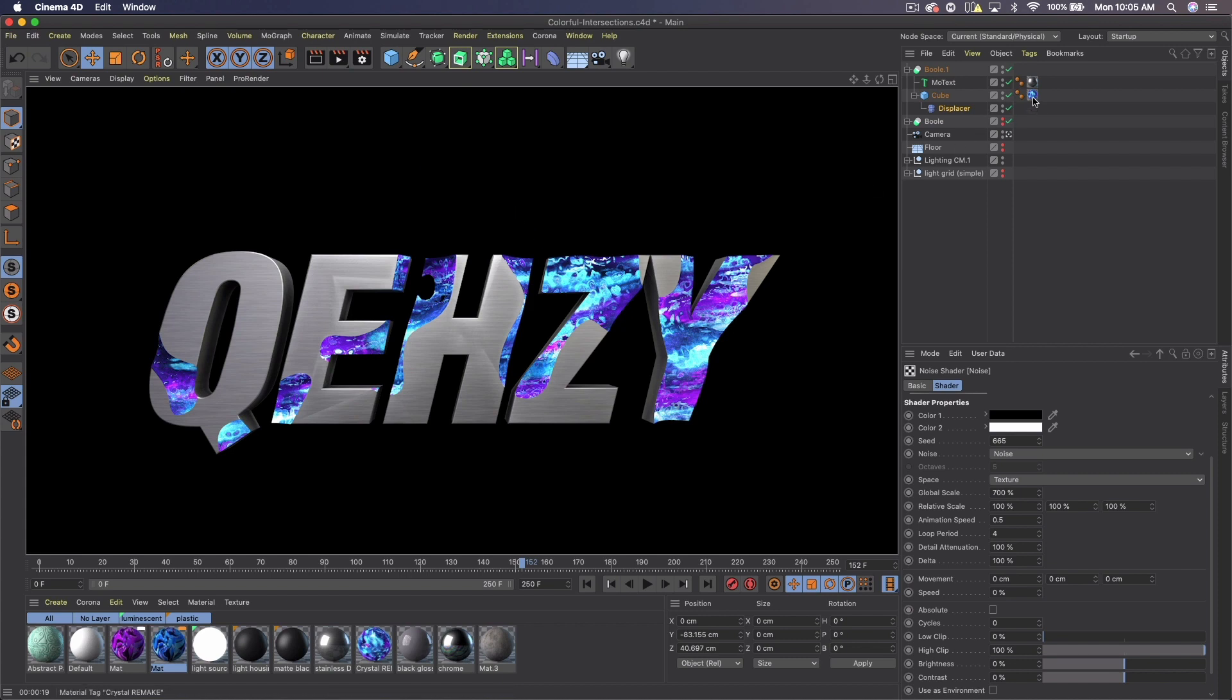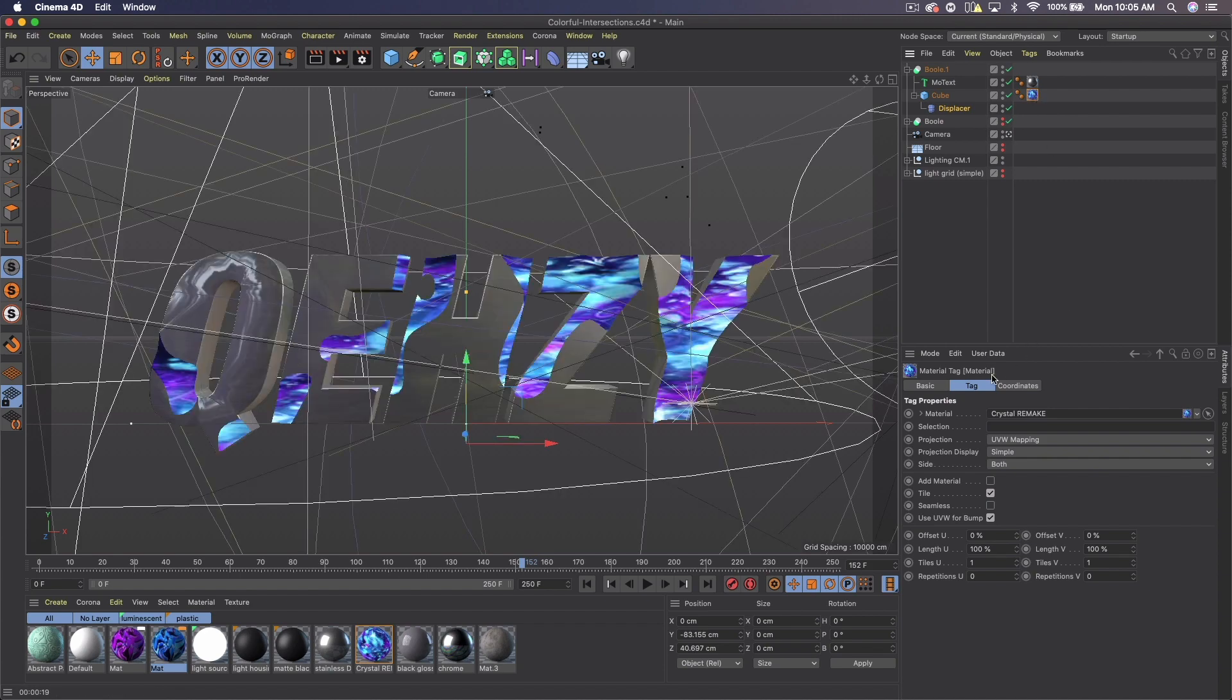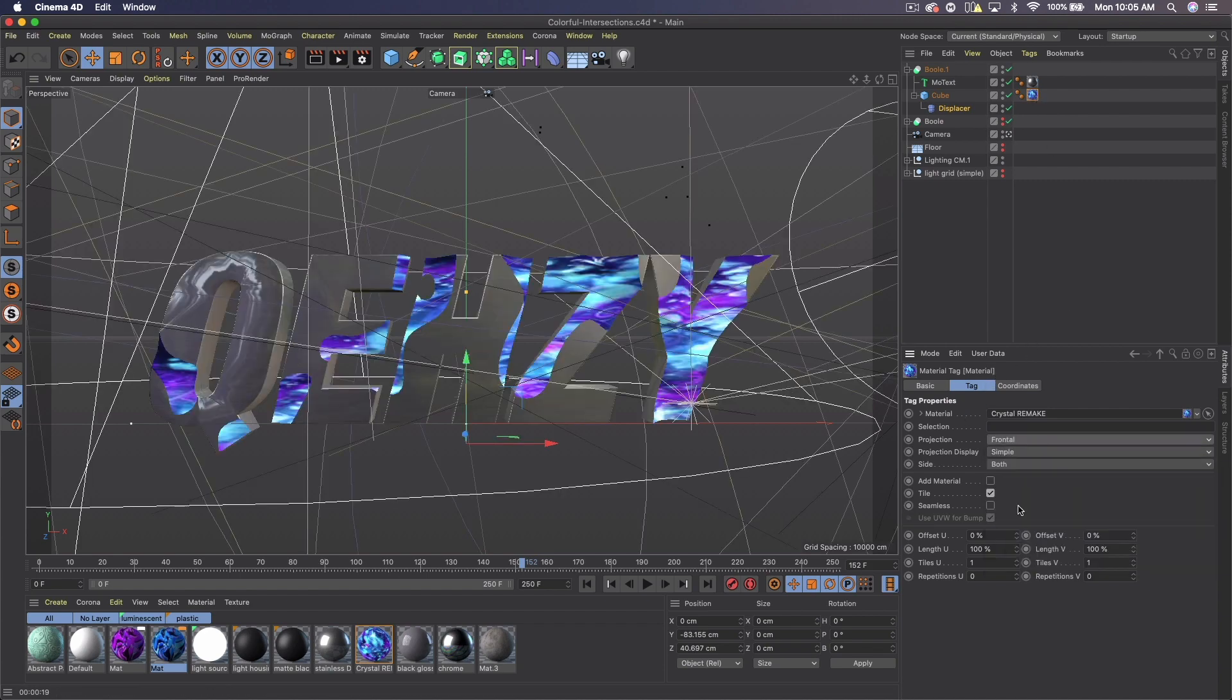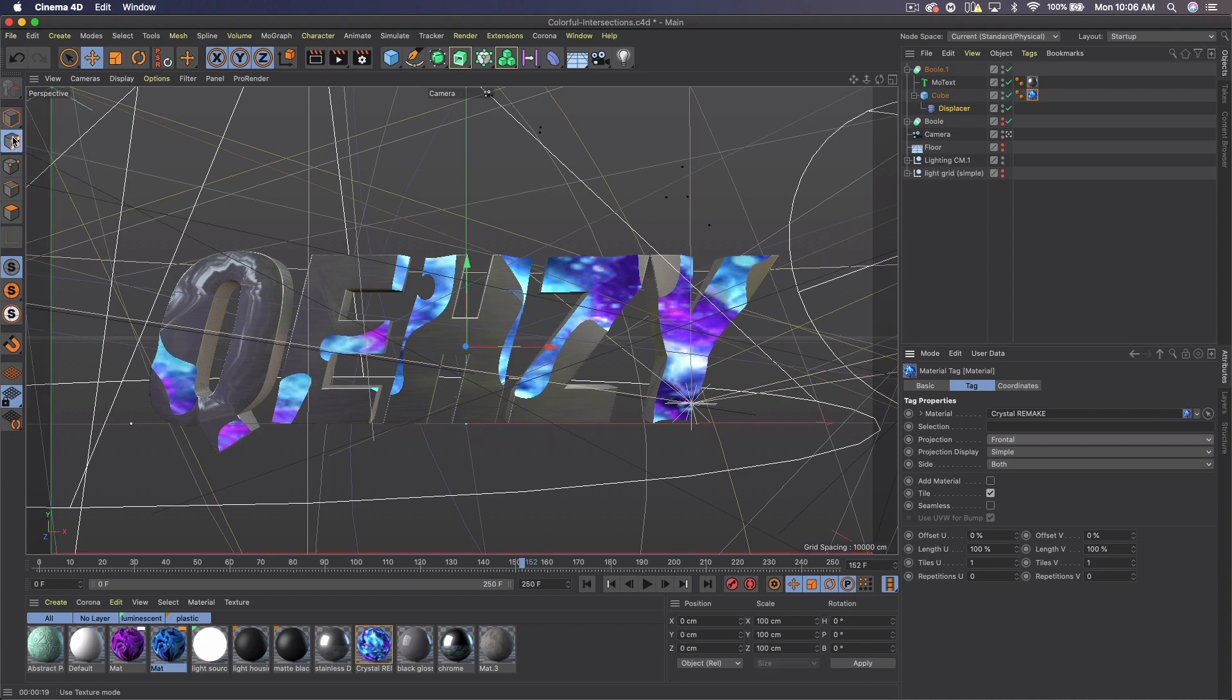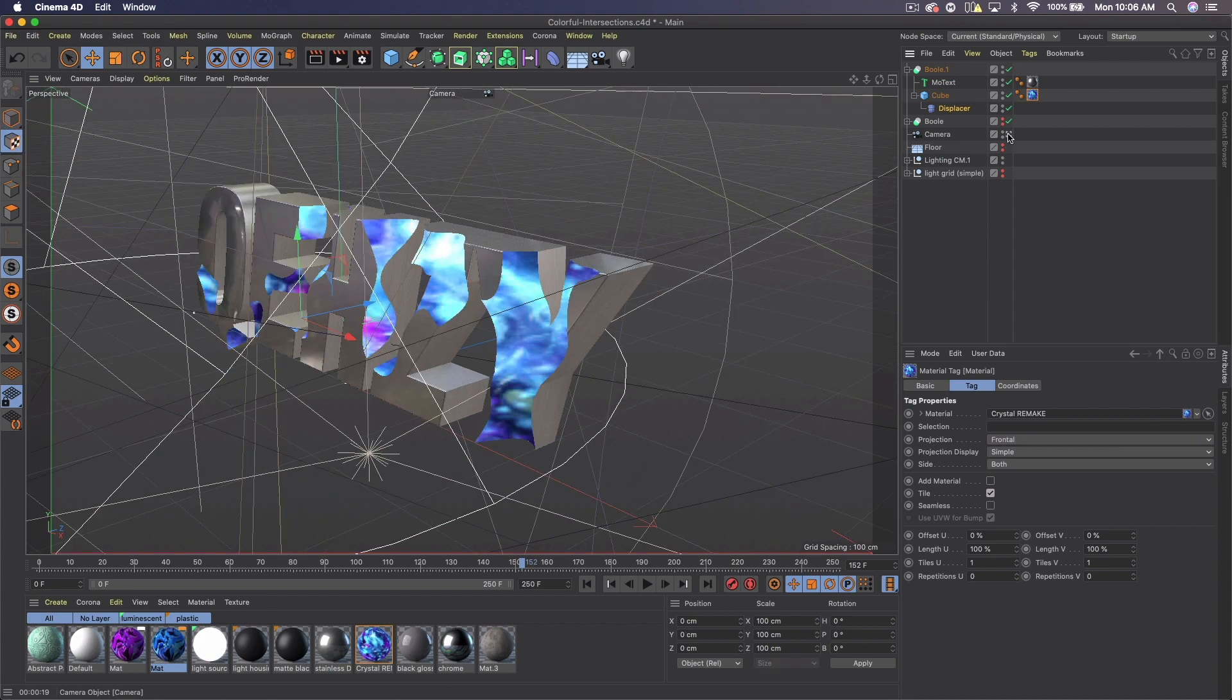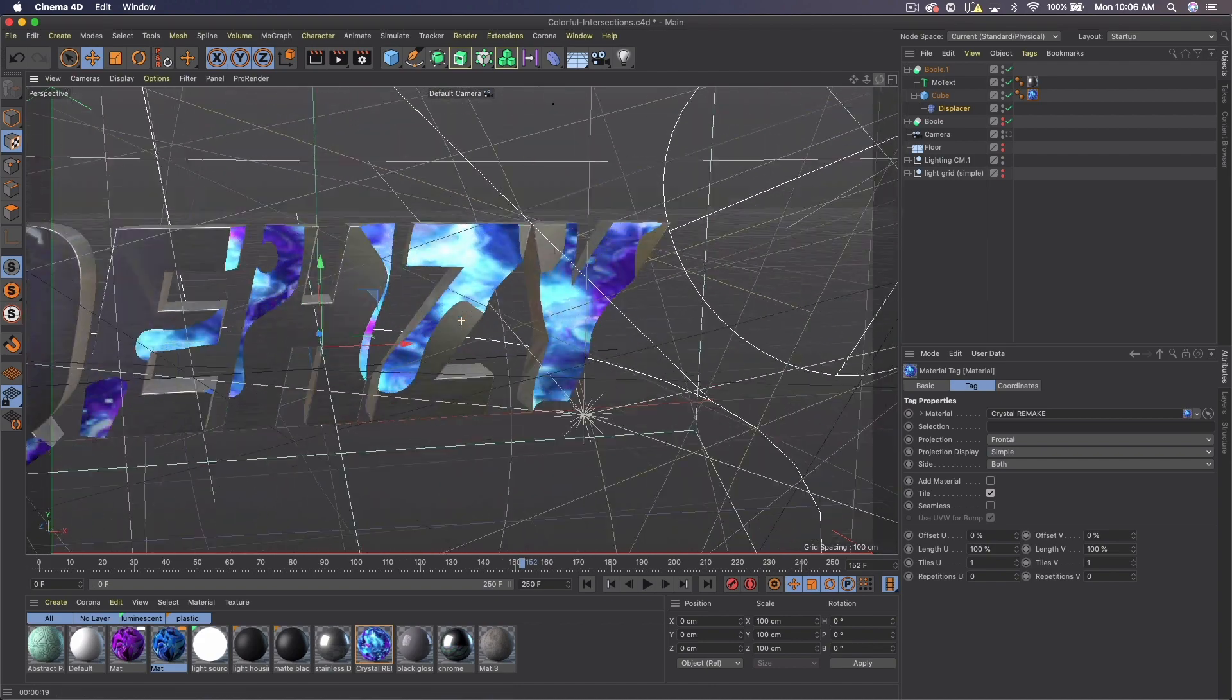We should end up with something sort of like this which is the render I'm going to be using. Once you're happy with what you have, go ahead and render it out. Make sure you render it with the alpha channel checked so there's no background and as a PNG. I render mine with ambient occlusion, global illumination, object glow, but you can render it however you want. Now let's go over into Photoshop to add even more glitchiness.